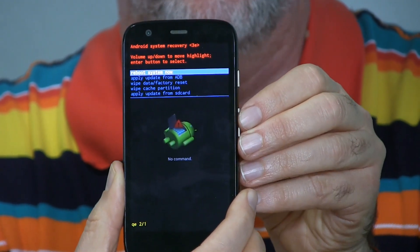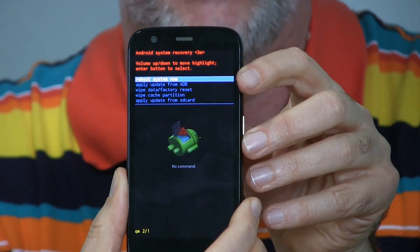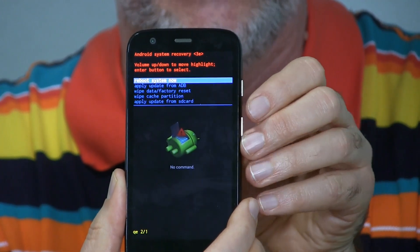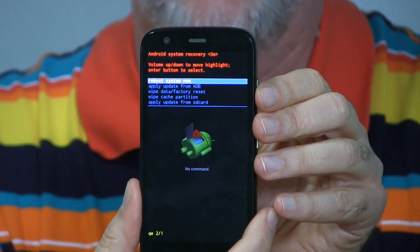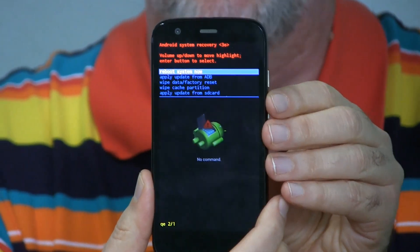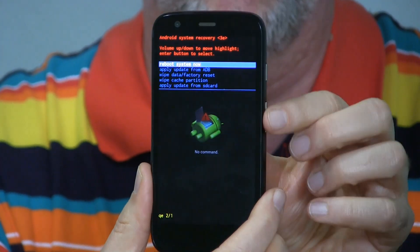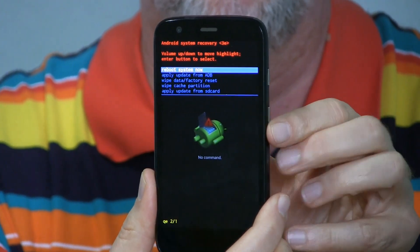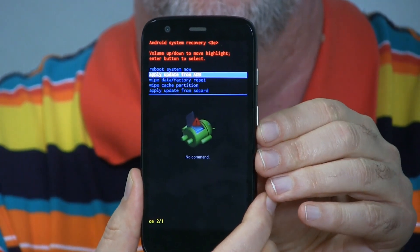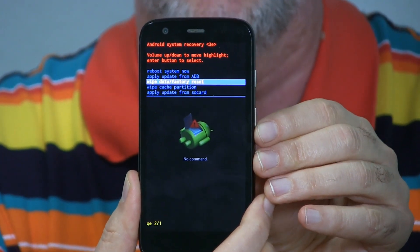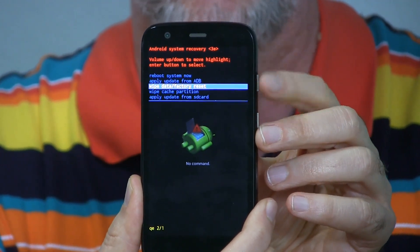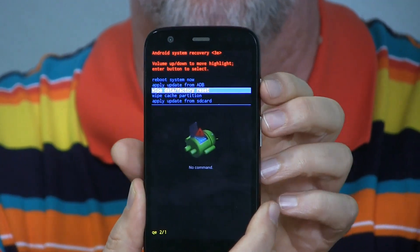We're here to do the factory reset, which if you look down on the list you can see it. It is the third option — it says wipe data, factory reset — so we're going to use the volume rocker to go down to it, and with that selected, to confirm it, we're going to tap the power button briefly.